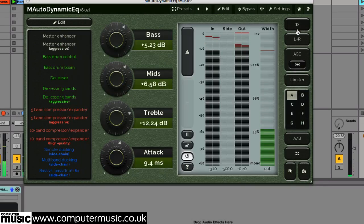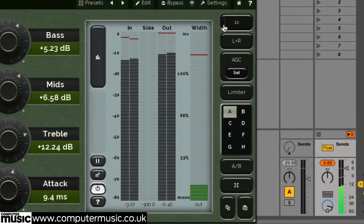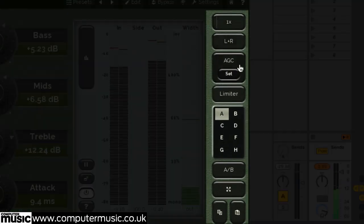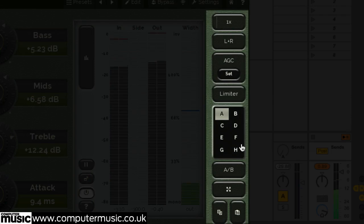Over on the plugin's right side, we have the plugin toolbar, again universal to all Melda production version 8 plugins.